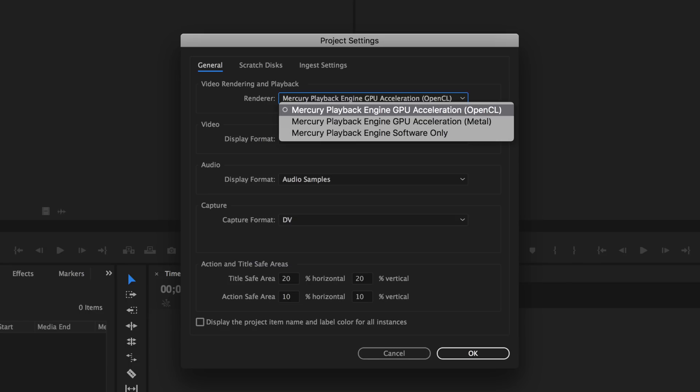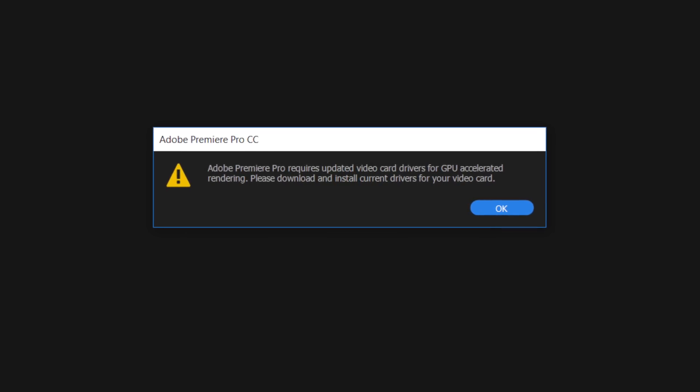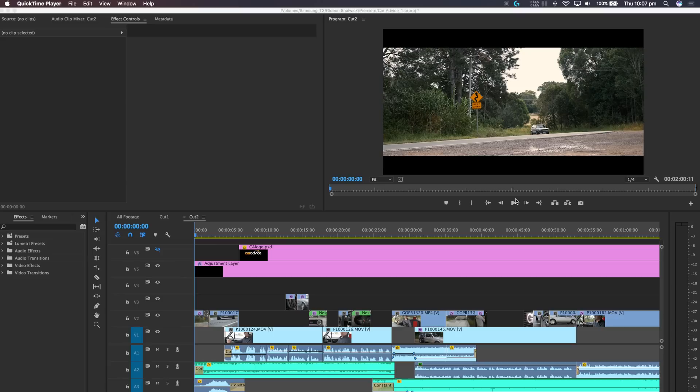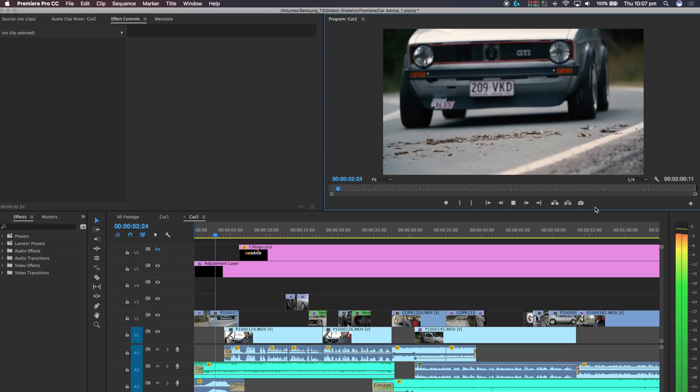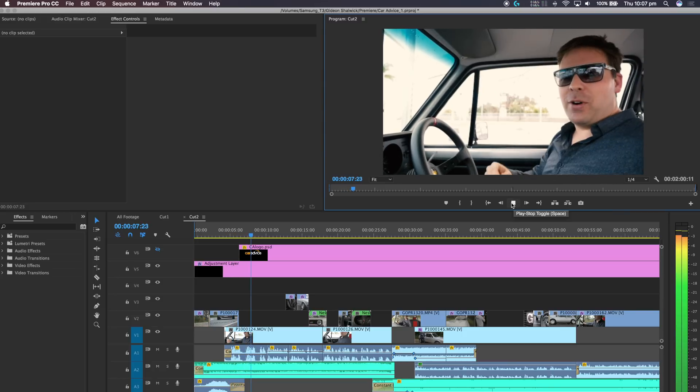Before we started any testing, we made sure that GPU rendering was enabled, or that the Mercury Playback Engine was set to GPU across all of the systems. That was OpenCL on the Macs, which was actually enabled by default once Adobe Premiere had been installed. On the Windows system, enabling Nvidia CUDA — we actually went through three different sets of Nvidia drivers before we could enable it. Once that was sorted, we copied the exact same project files and all the footage to the desktop of each of the three systems. The project contained a six-minute edit and a two-minute edit of a 1080p mixed frame rate, mixed format, mixed bit rate edit, which is pretty common when you're editing these days.